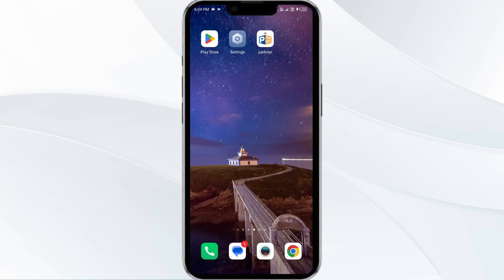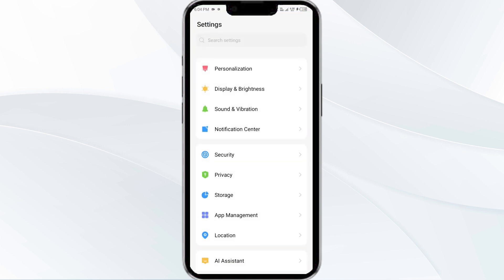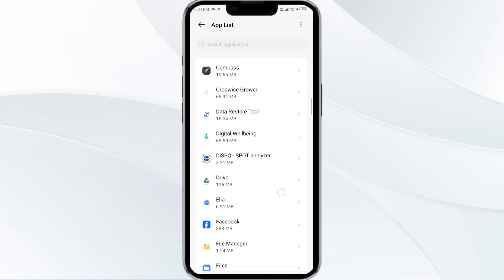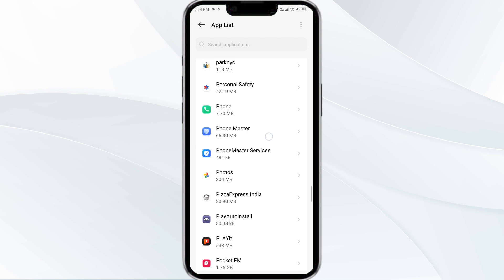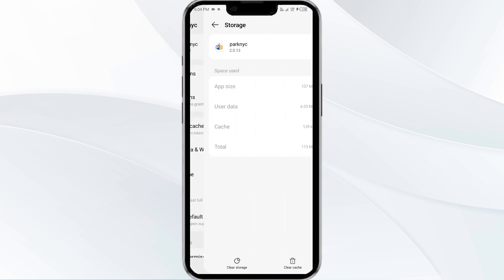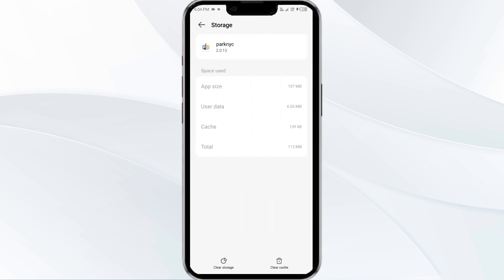The fourth solution is to clear the ParkNYC app cache. Clearing the app cache can often resolve performance issues. To clear the ParkNYC app cache, go to your phone settings and open App Manager. Select the ParkNYC app from the app list, then click on Storage and Caching. Finally, tap on Clear Cache to clear the app cache.